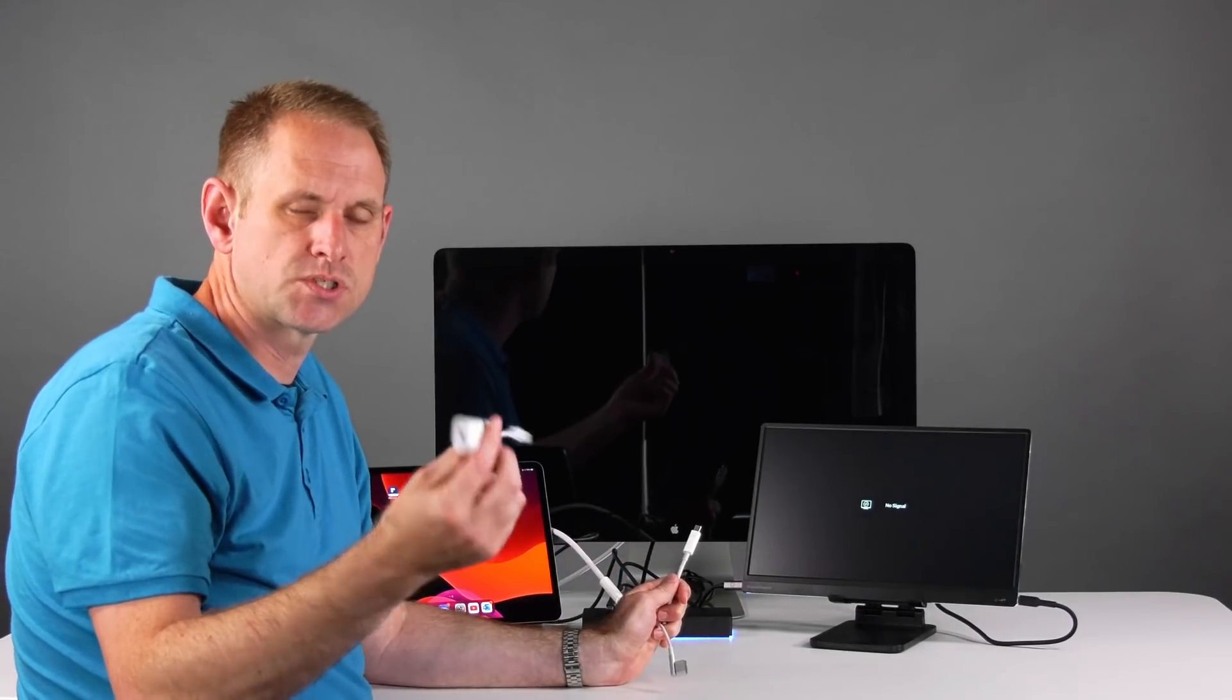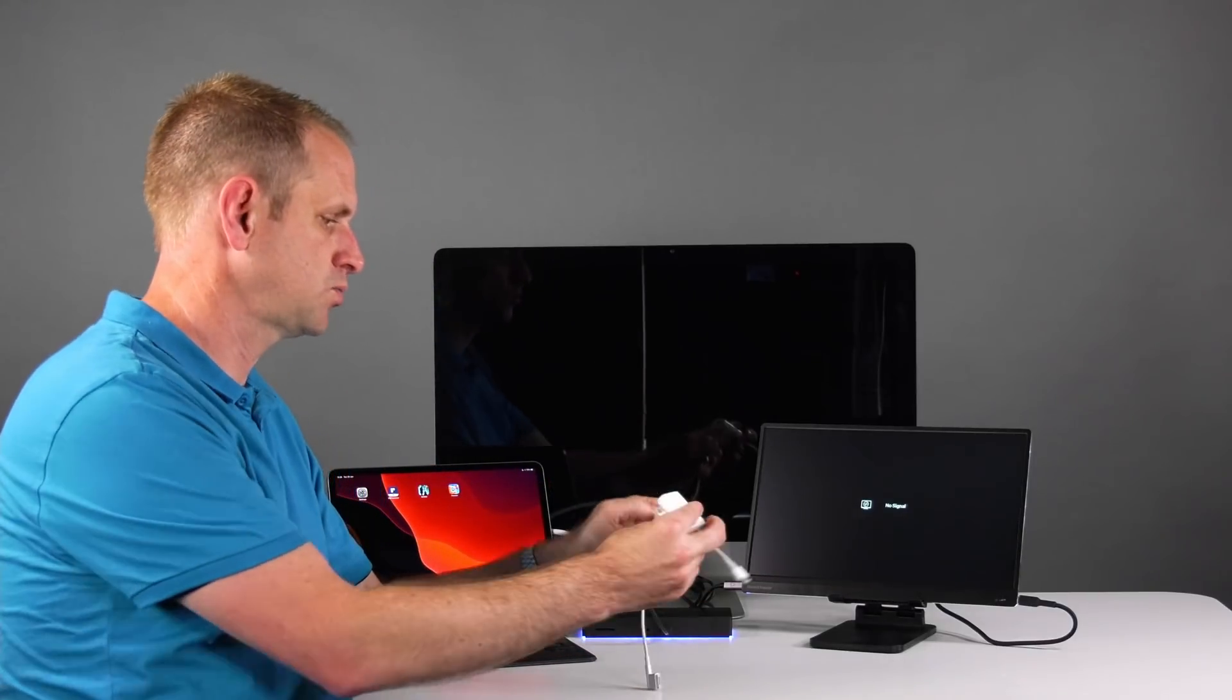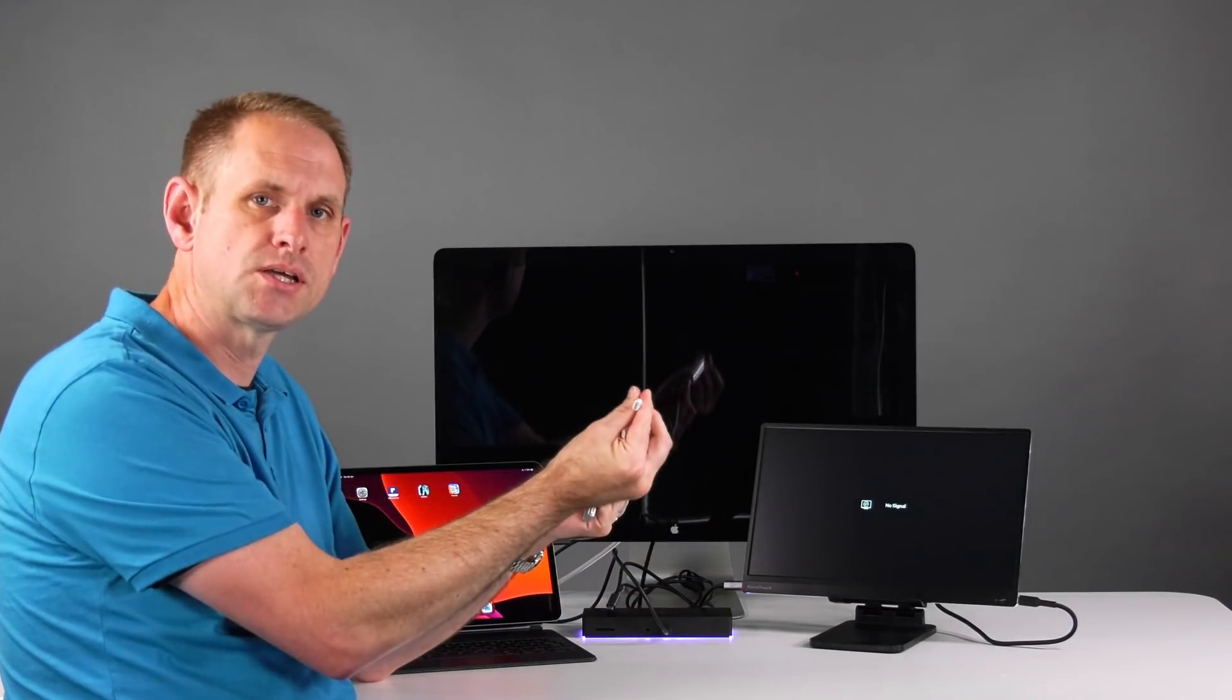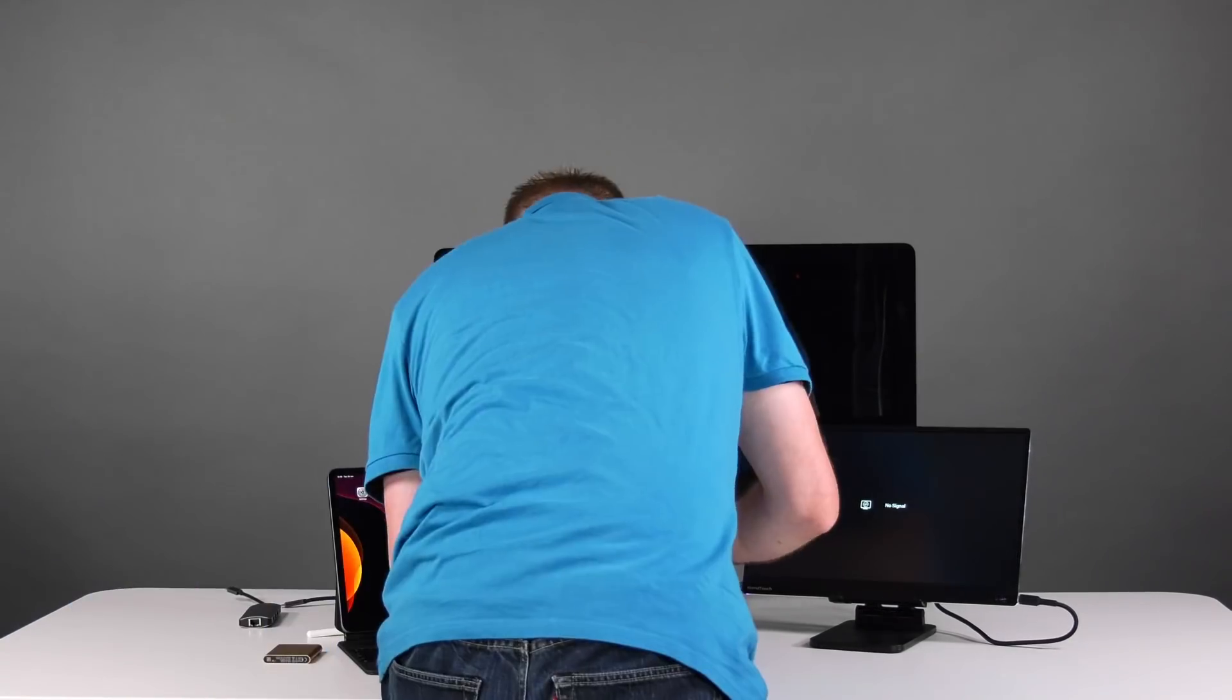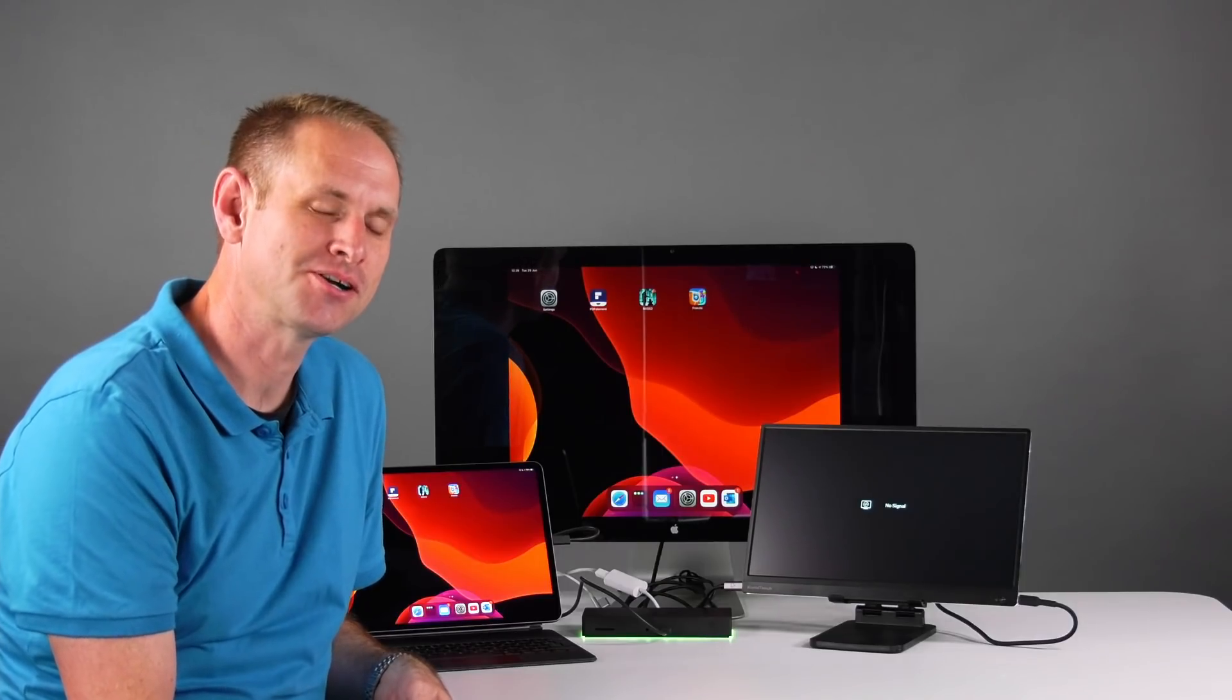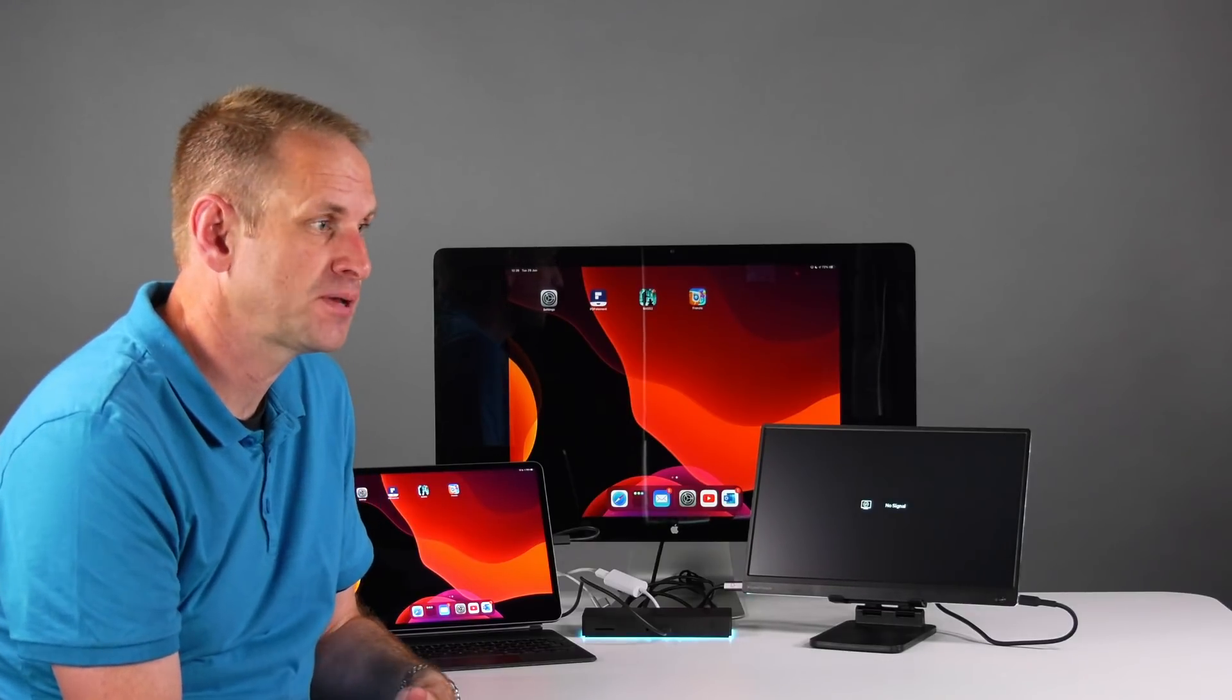So this is Apple's standard Thunderbolt 3 to Thunderbolt 2 adapter. It takes a Thunderbolt 2 cable here, and then we've got a Thunderbolt 3 connection to plug into the back of the dock. Just give it a go. Would you look at that? It does indeed work. And in the process, of course, we can see how utterly useless the external display is on an iPad.